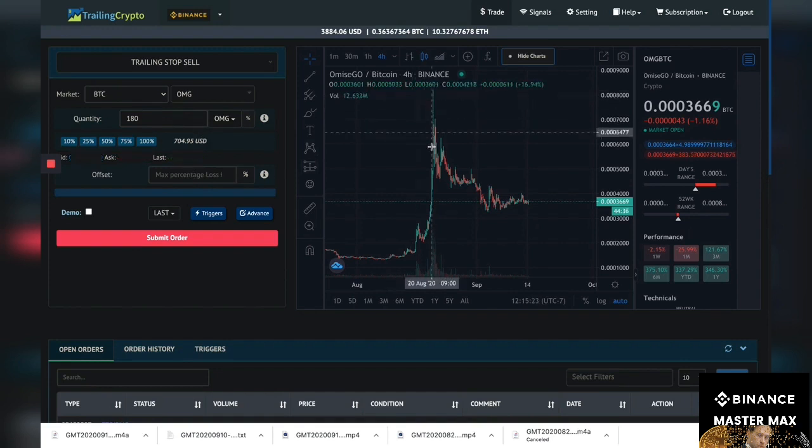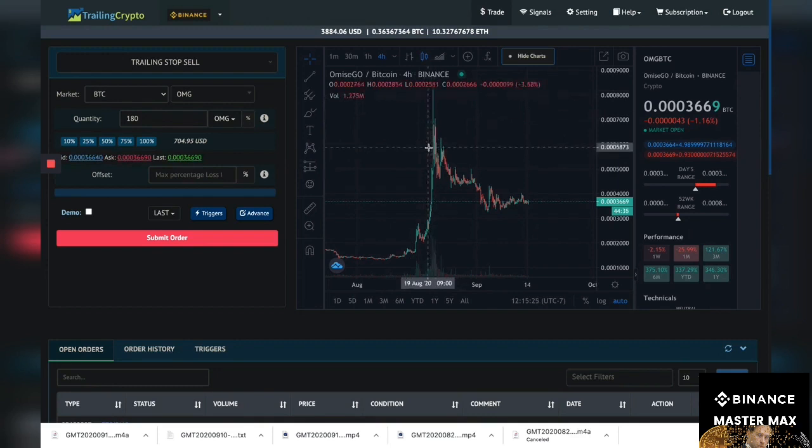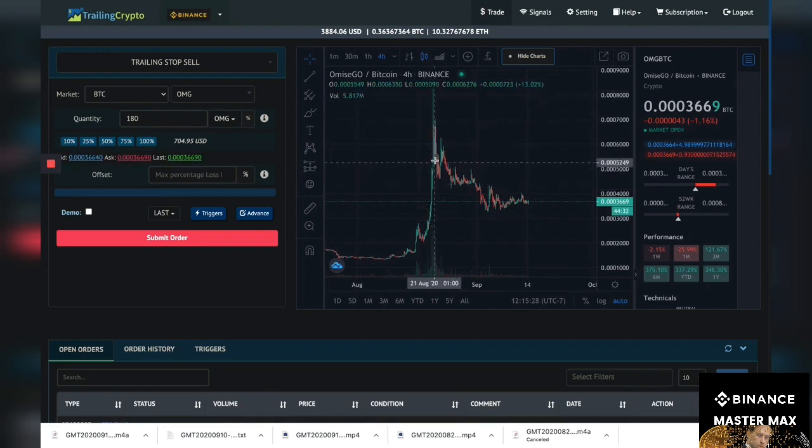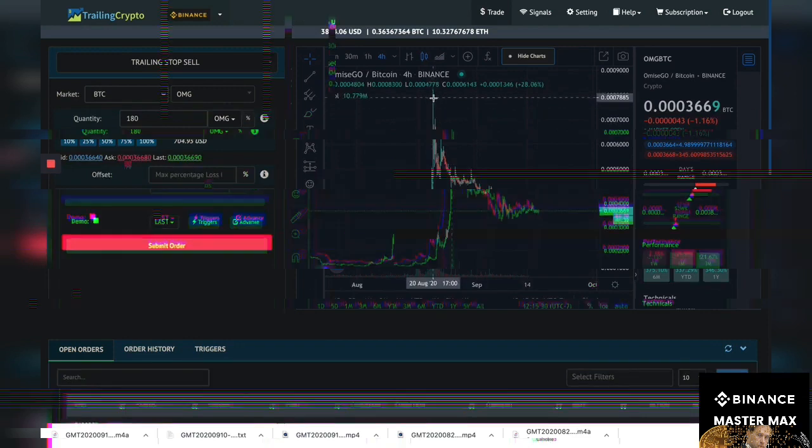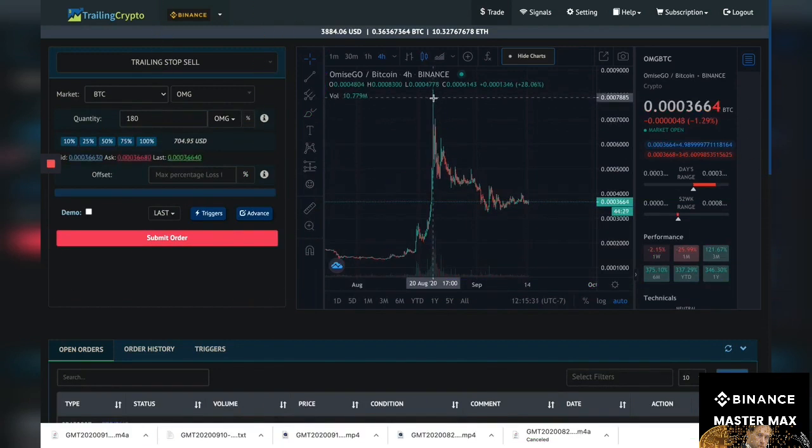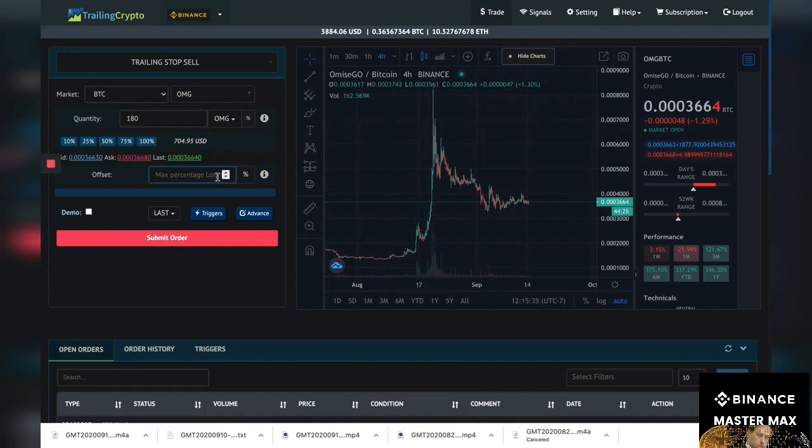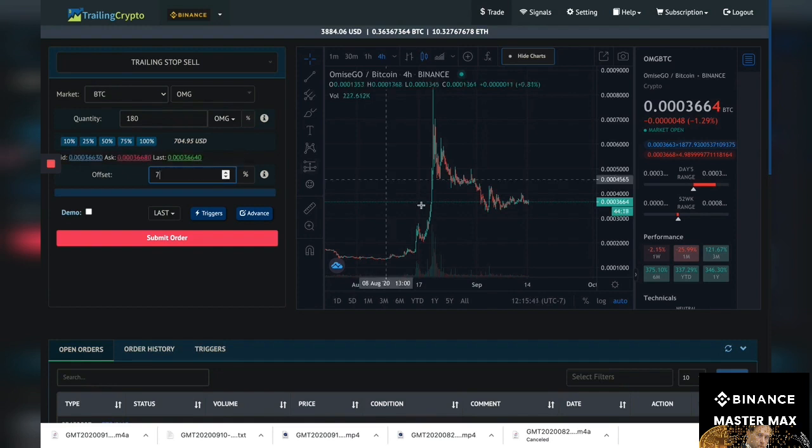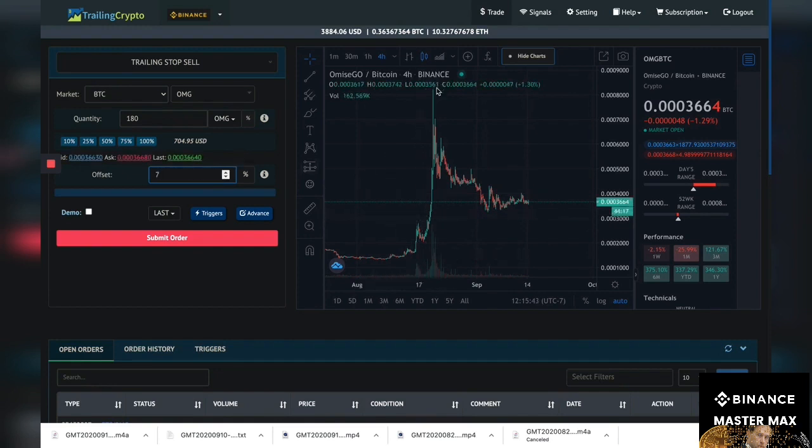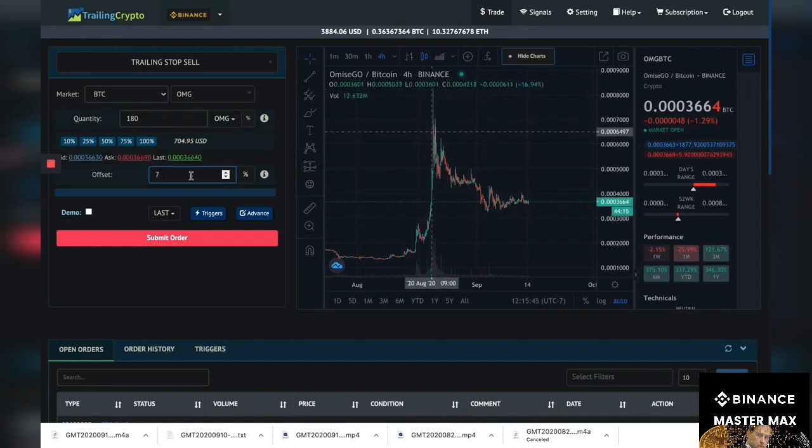If this price goes, let's say I have 180 OMGs, I want to hold those, but if the price comes down five percent I want to sell them. So I'm gonna put, actually I'm gonna put seven percent. Okay, so if it goes up like crazy, like thirty percent, it comes back down seven percent, it's gonna sell.